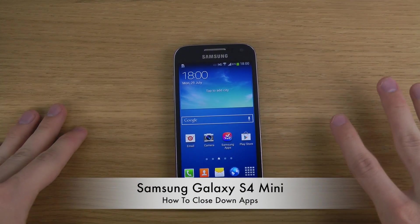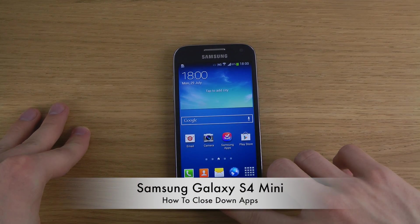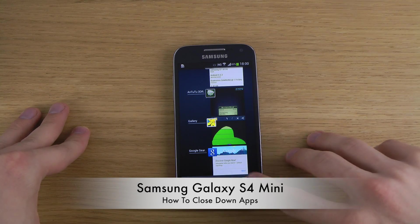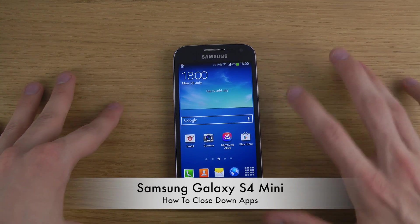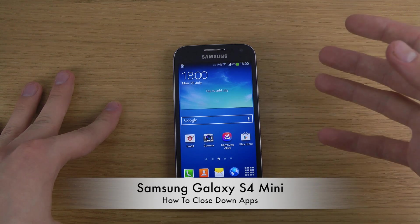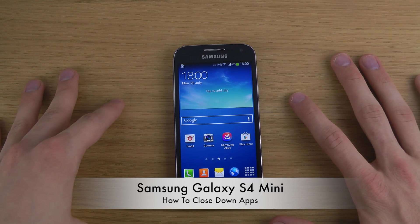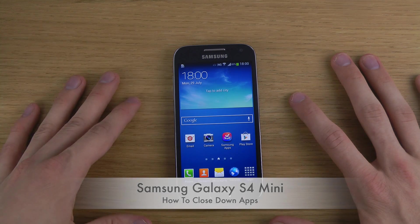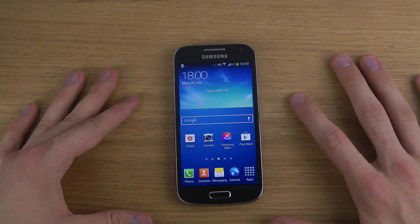Hey guys, so today I want to show how you can close down your apps on your Samsung Galaxy S4 Mini. And before you say that there's no one interested in this, there actually are many people that is. I just made the Galaxy S4 how-to close down apps video two months ago, and that video now has 20,000 views.